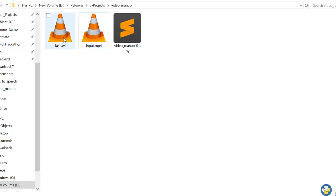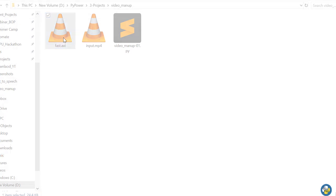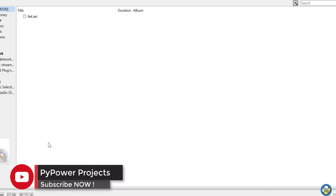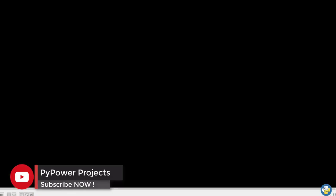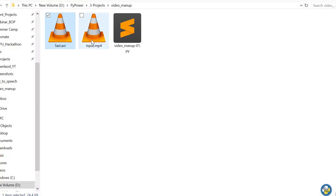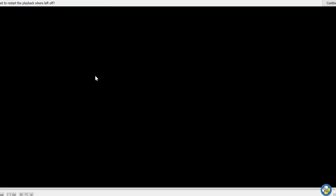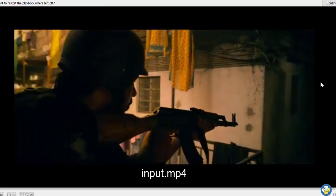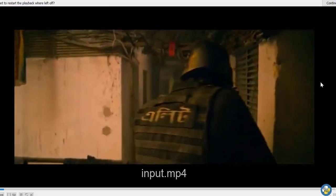Now I go to the folder where I saved my code and run the output. You can see this is my video and it is completely time-lapsed. Let's play it again — it is the time lapse of the original video. A wonderful, super time lapse is shown here. This is my original video, so let's have a look at it to understand the time lapse and slow motion.